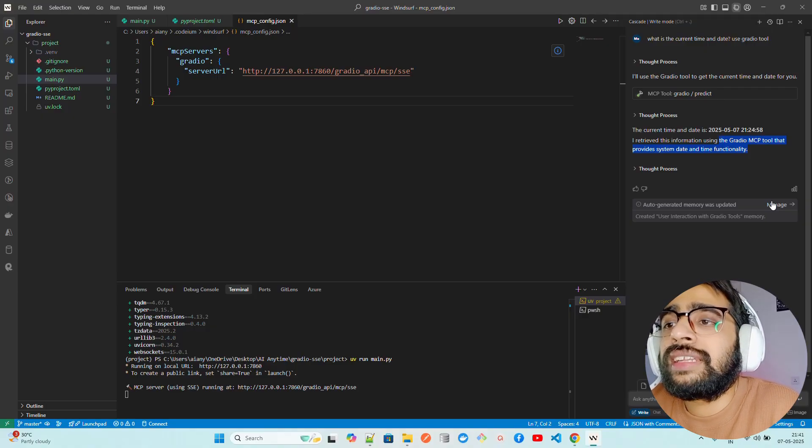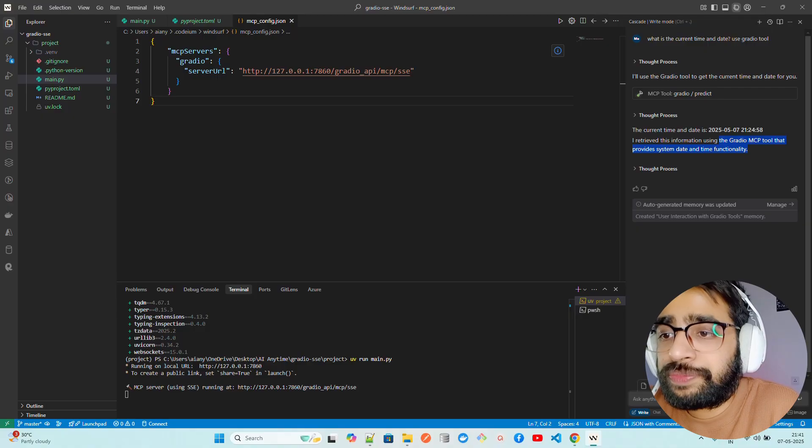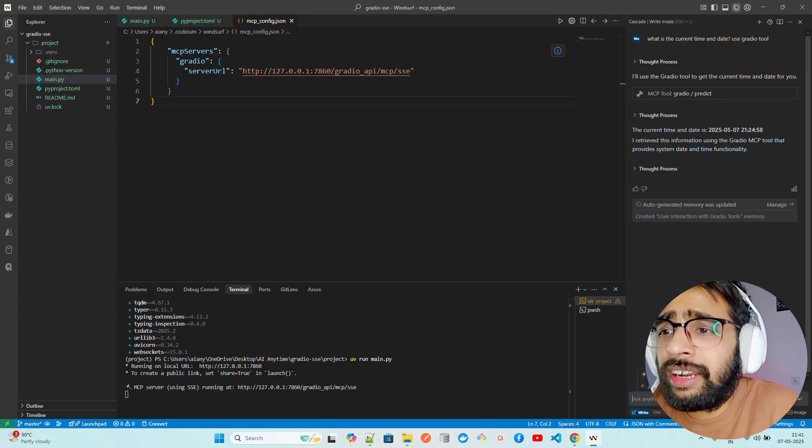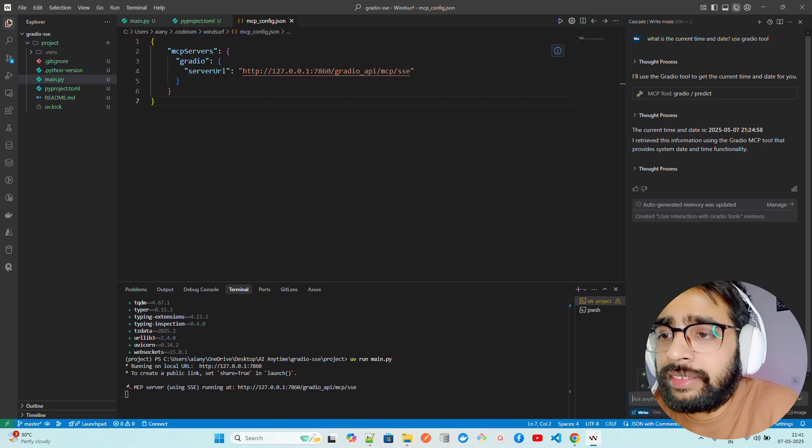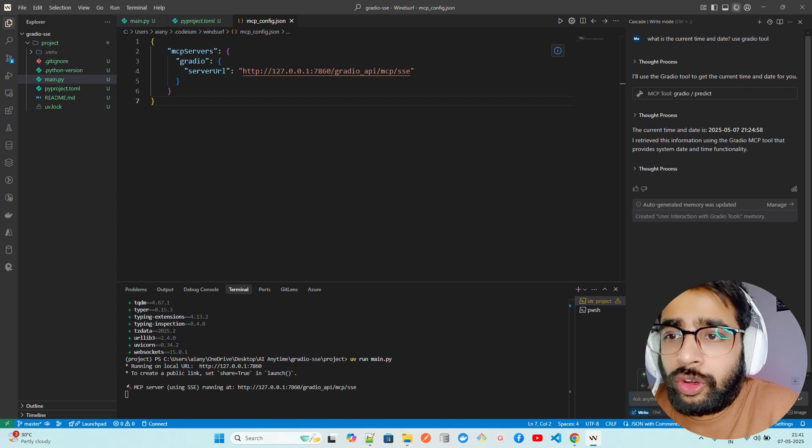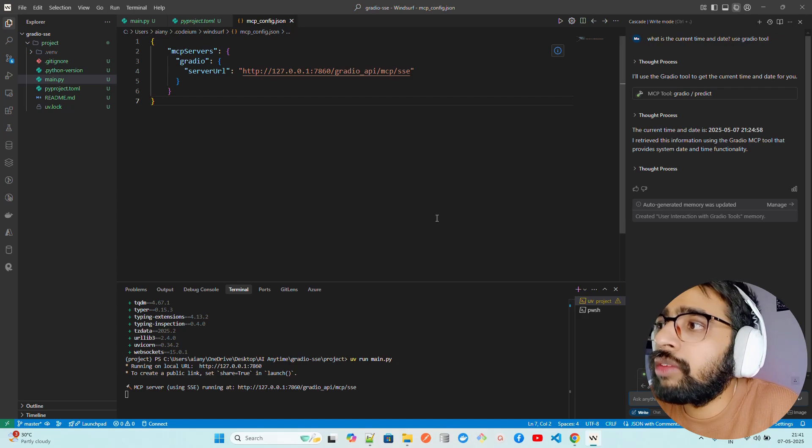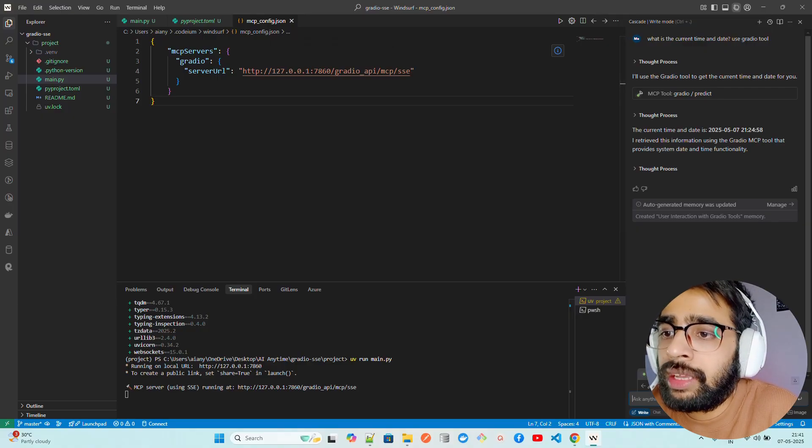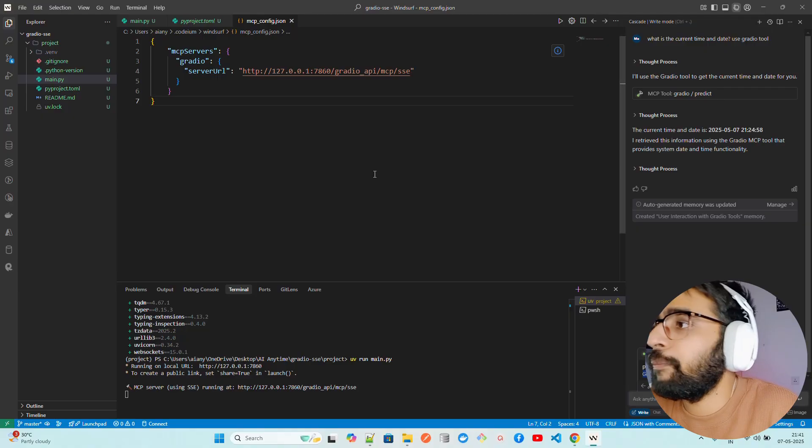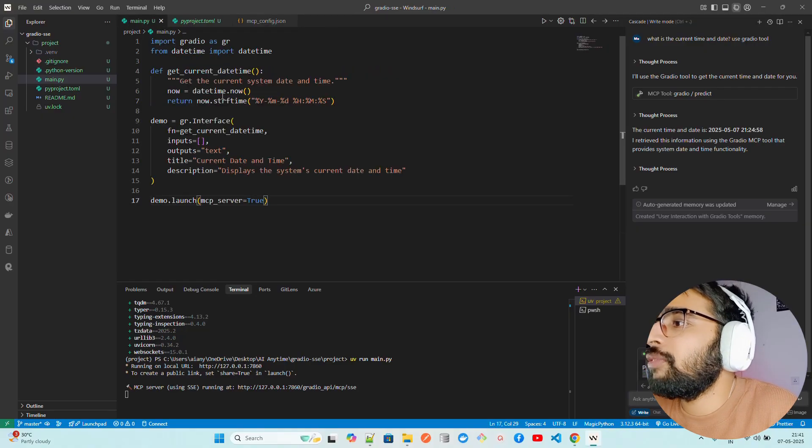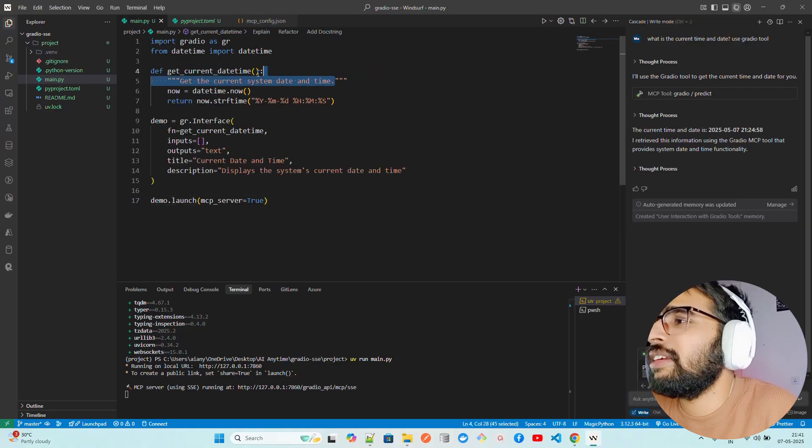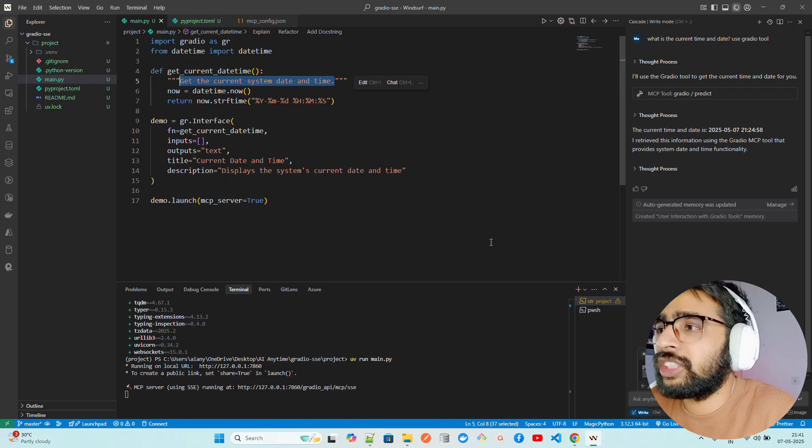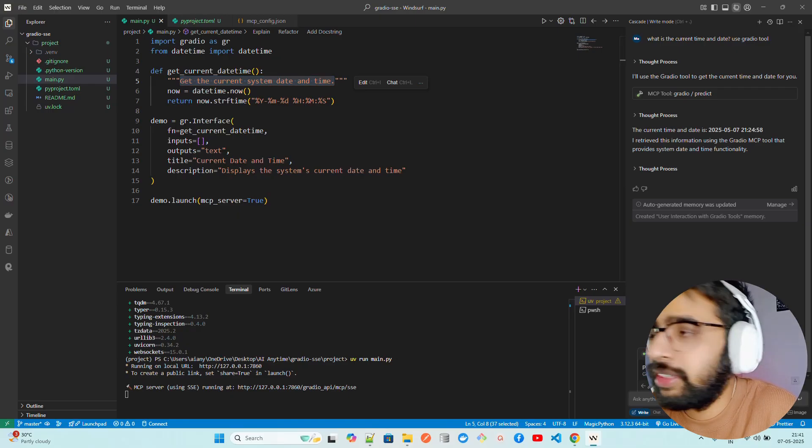It retrieved this information using the Gradio MCP tool that provides system time and date functionality. That's how easy it is. I'm using this and you can find your MCP server here. It says Gradio. It shows one available MCP server. You can also configure it. The moment you click configure, mcp config json file will open. You can see it gets the current system date and time. That's what main.py does. You can see get the current system date and time. That's exactly what we see here.